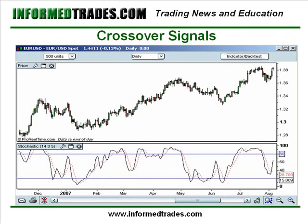The second way this can be traded is as crossover signals. The %K line is the faster line and the %D line is the slower line. When the %K line crosses above the %D line, this is an indication that it may be a good place to buy. When the %K line crosses below the %D line, this is an indication that it might be a good place to sell. This is basically a way for aggressive traders to catch earlier signals, particularly from overbought and oversold areas.